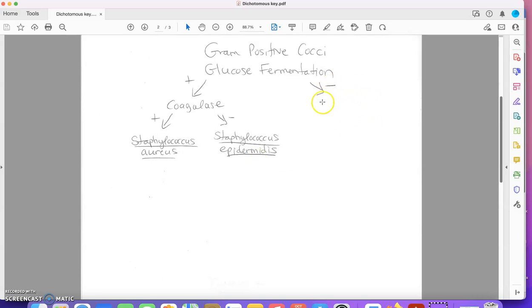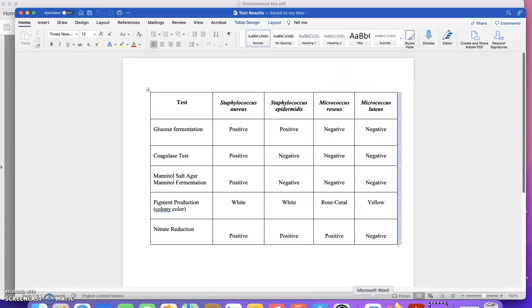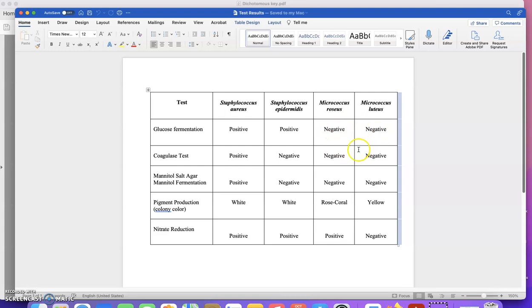Now I need to go to this part of my dichotomous key and divide the two bacteria that tested glucose fermentation negative. Back to my known chart again, here's the two bacteria that tested glucose fermentation negative. I just need to use a test where they don't have the same result.